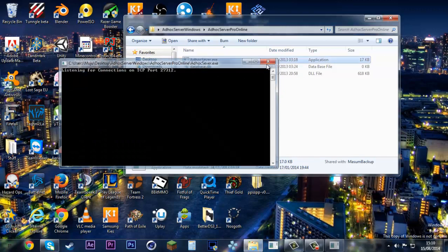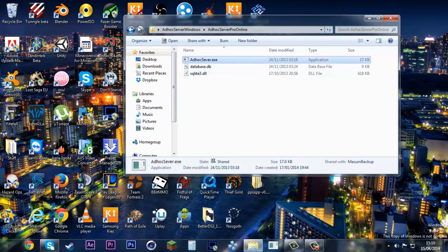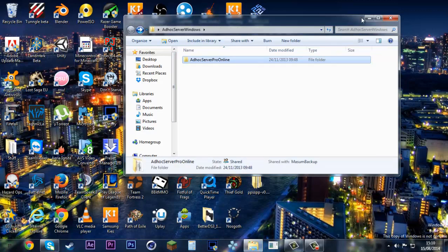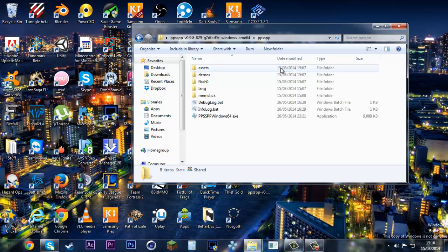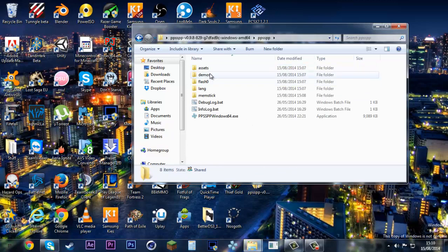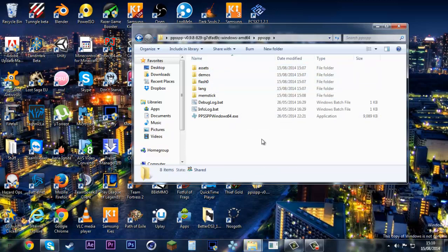This must be online every time you want your friends to join, otherwise it won't work. Another requirement is you need the updated version of PPSSPP. I think 0.6 is the latest version that supports online; anything below that will not.